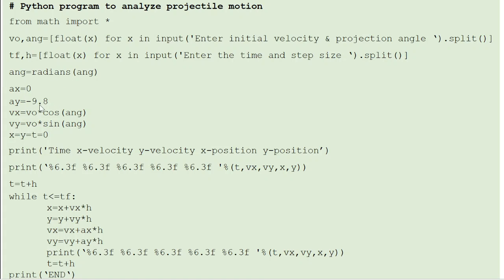Set ax equal to 0 and ay equal to minus 9.8. The initial position and time are all 0, so x equals y equals t equals 0. Then print the titles of the table. The initial values are already available, so print t, vx, vy, x, y. The first subinterval is done. To move to the next subinterval, increment time by step size h. To perform iteration, invoke the while loop.